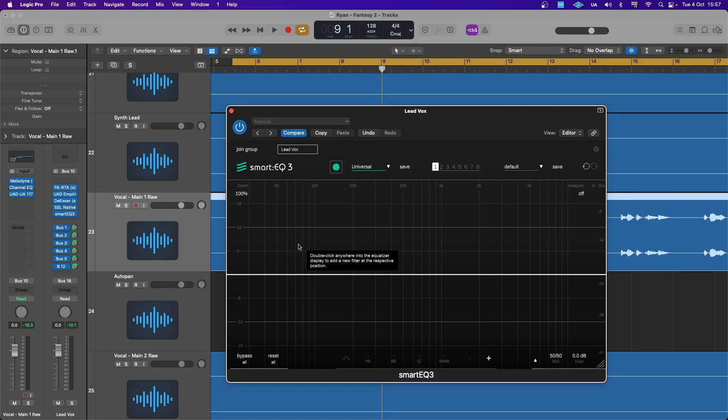First, let's have a listen to the EQ as I've mixed it on this particular mix, and I'll show you how a little bit of enhancement from this plugin can go a long way. Let's listen to the vocal the way it's been mixed.